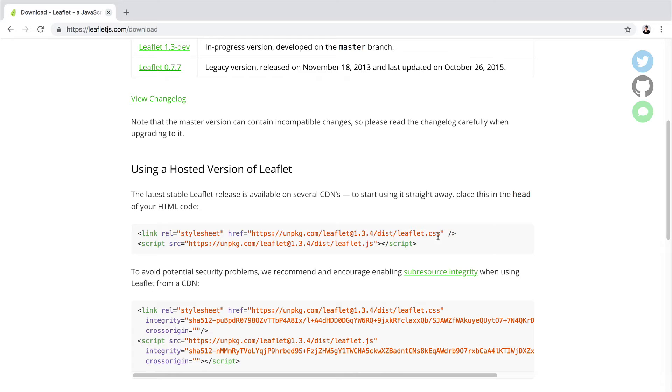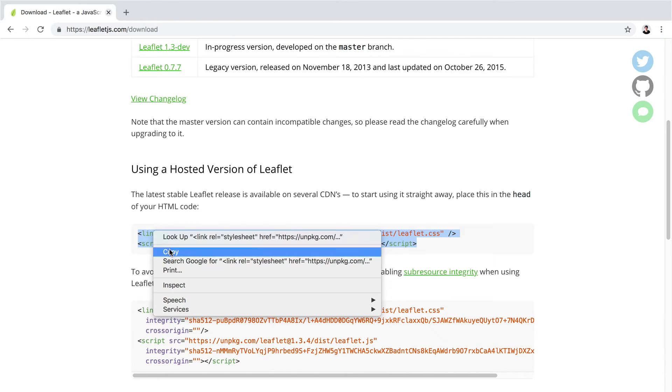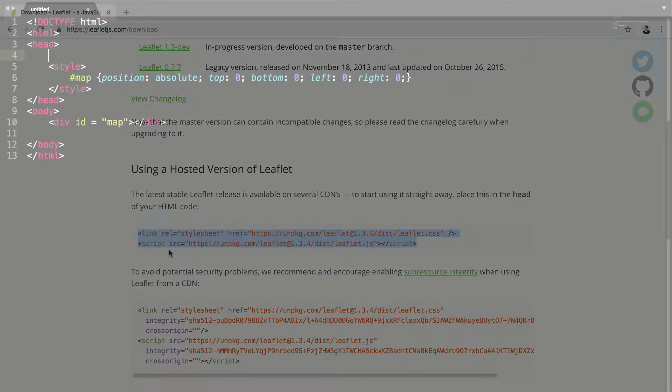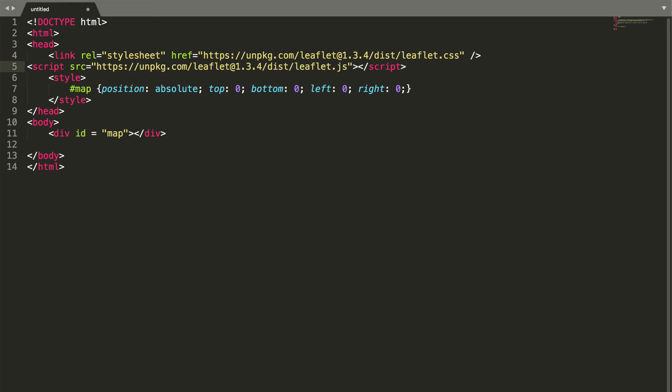When you scroll down, you can see these two lines of code which we need to copy. Now paste these two lines containing the Leaflet CSS and JavaScript files into the head section of the document.